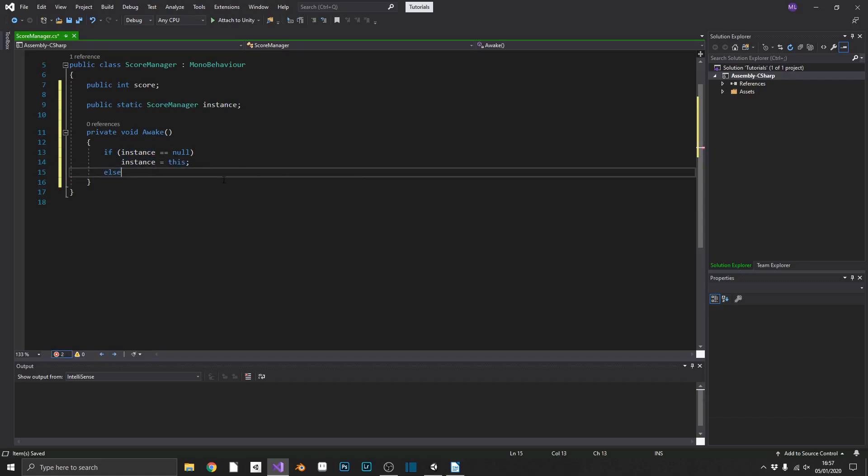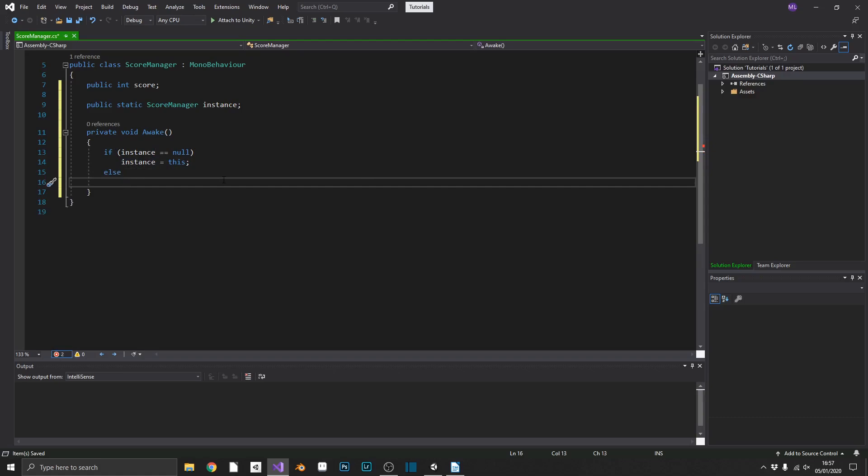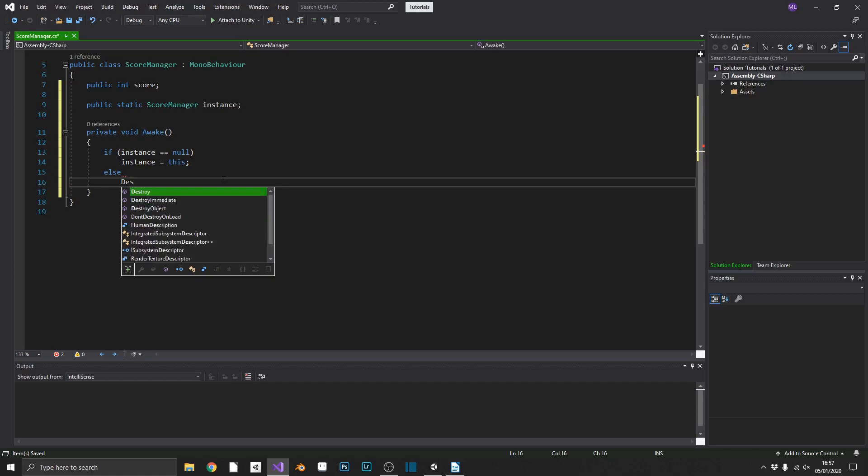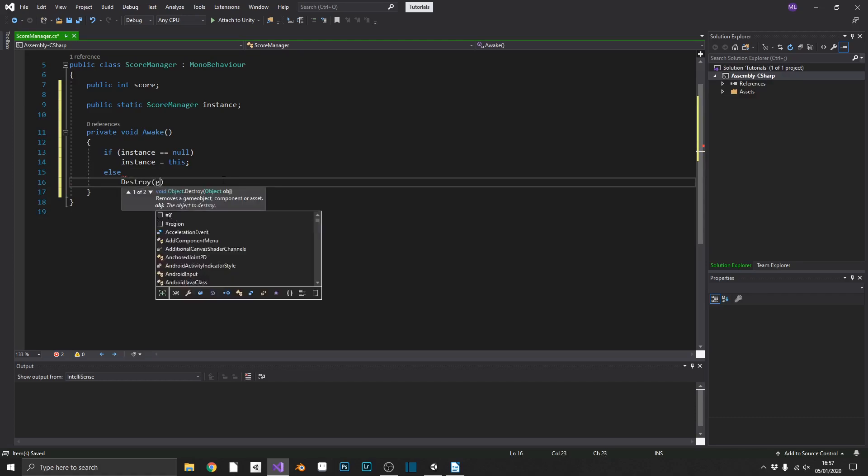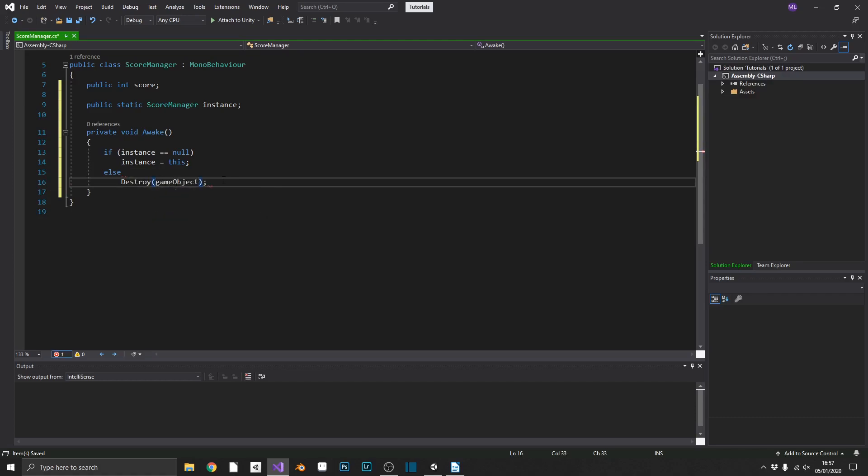So if our instance is equal to null, then we don't already have an instance. So we want to set the instance to this. Or else, if instance is not null, we already have an instance active in our game. So we simply want to destroy the game object that this script's attached to.